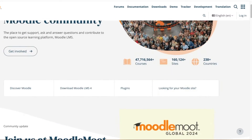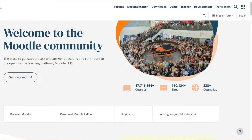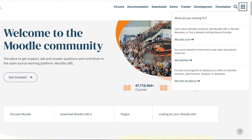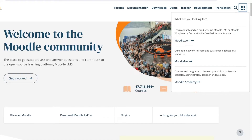Moodle has three different functionalities. Moodle.com has things like the Moodle LMS, Workplace, or finding a Moodle Certified Service Provider. Then you have Moodle.net, which is their social network where you can share and curate educational resources. And then you have Moodle Academy, where courses and programs help you develop your skills as a Moodle educator, administrator, designer, or developer.